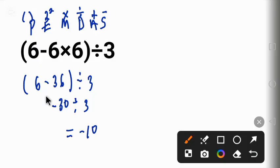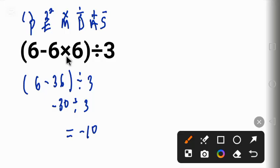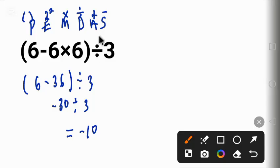The common mistake people make in this kind of problem is that they solve the subtraction before the multiplication. When they do that, they get zero, and when you divide zero by a number, the answer will be wrong.